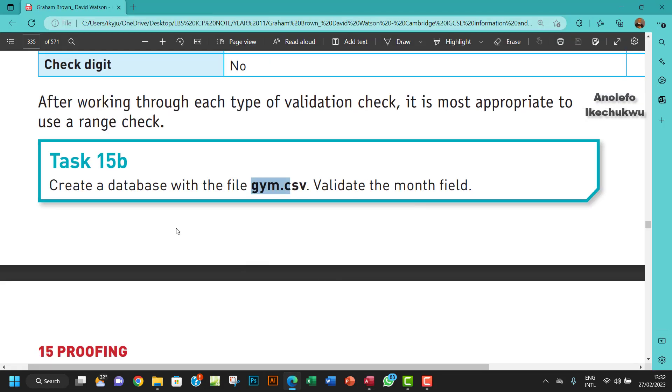I think that does it for task 15a and 15b. Thank you so much. If you have any comment or any addition, please leave a comment down below. Don't forget to subscribe and share the video. I will see you in the next one.